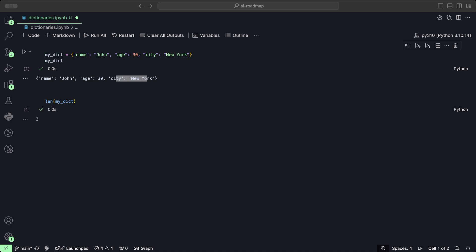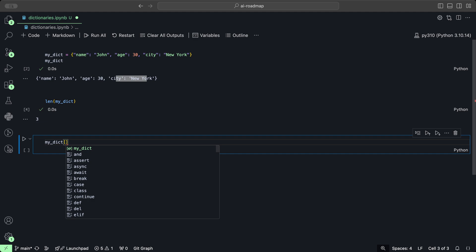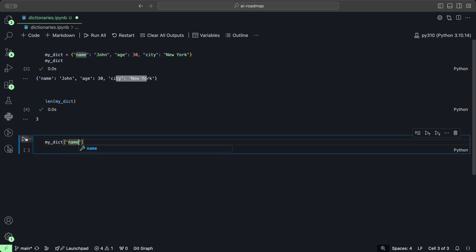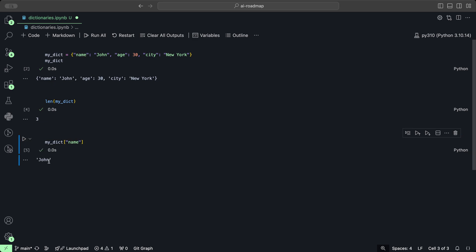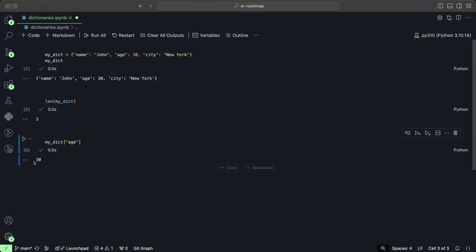You can access the value associated with a specific key using square brackets and providing the key. So for example, if we wanted to get the name, we would do myDict['name'], and if we run this we get the value John. And similarly, if we want to get the age and we click play, then we get the number 30.